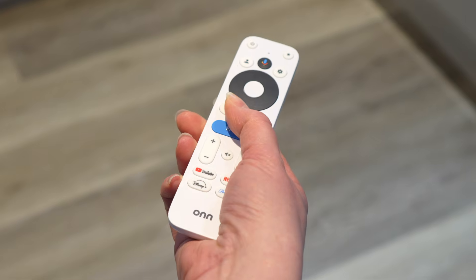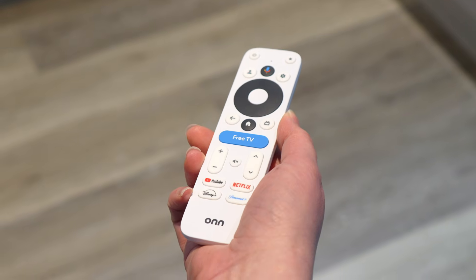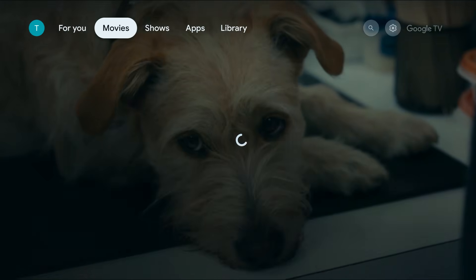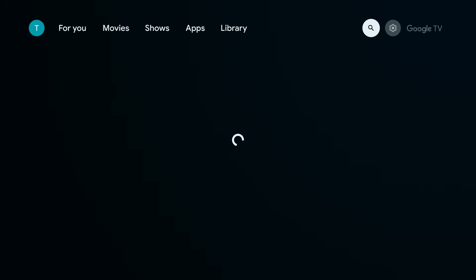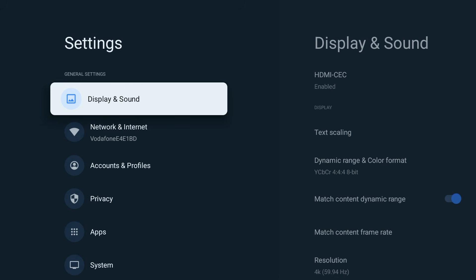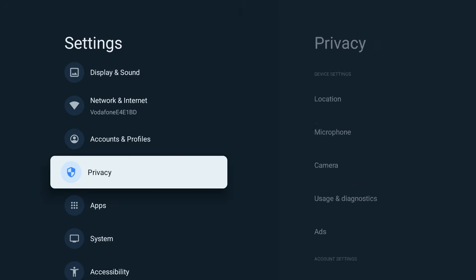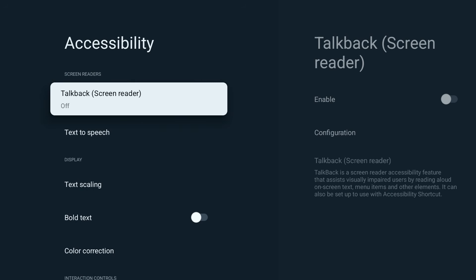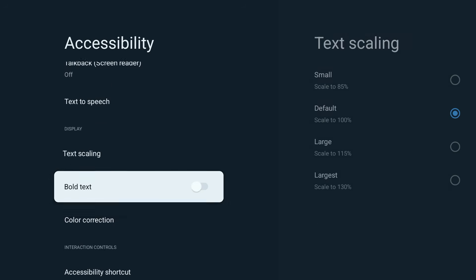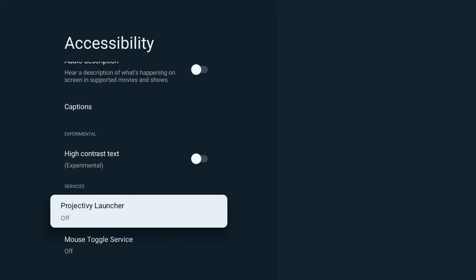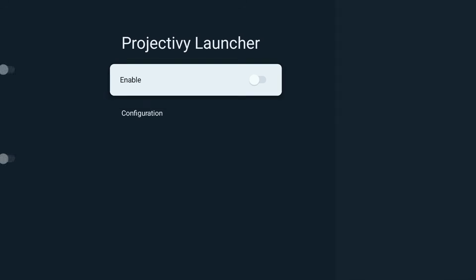Here's how to prevent that. Press the home button on your remote — this will currently take you back to the Google TV home screen. Go to Settings, select Accessibility, choose Project Ivy Launcher and toggle Enable to on.